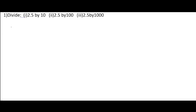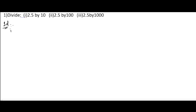Exercise number 3.3, first problem: divide 2.5 by 10. Let us start the solution. In this we need to divide, so we are going to start the first bit: 2.5 by 10.